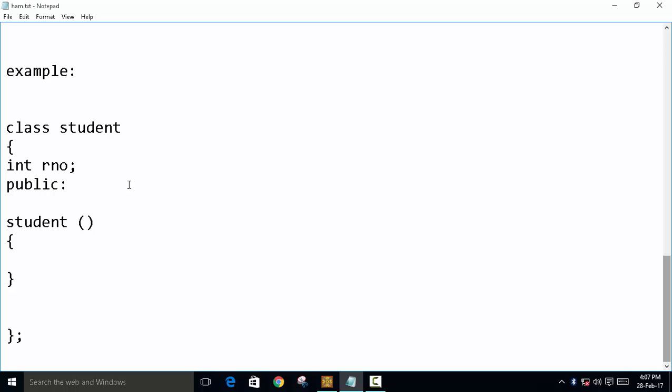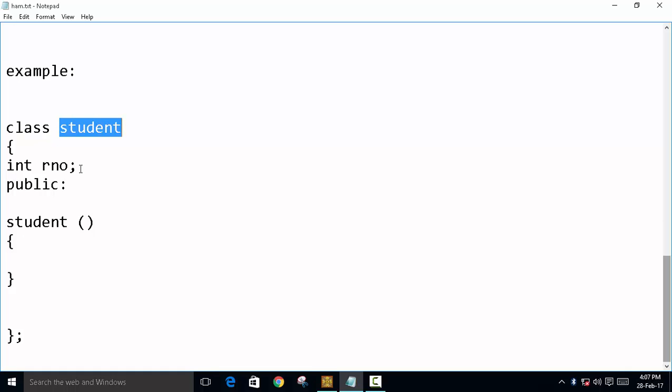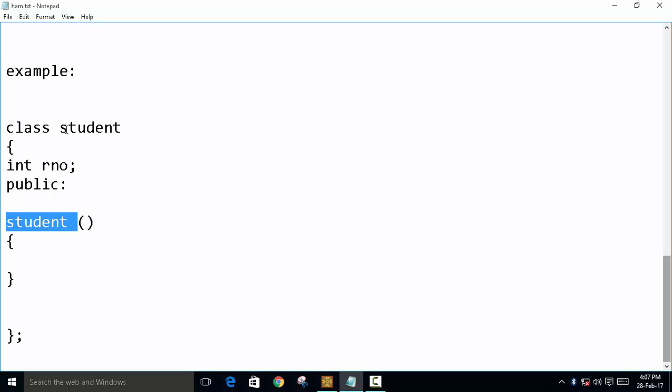So first we will look at the example. In this example, we have declared a class name student and we have declared a member name R number. And this is a constructor because the name of the constructor is the same as the name of the class.